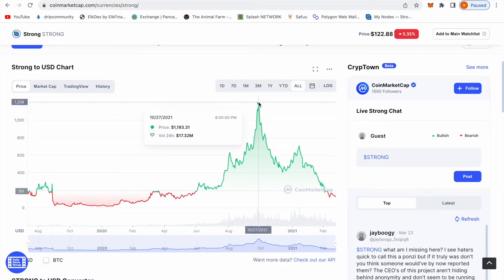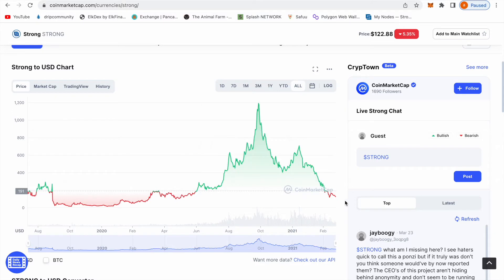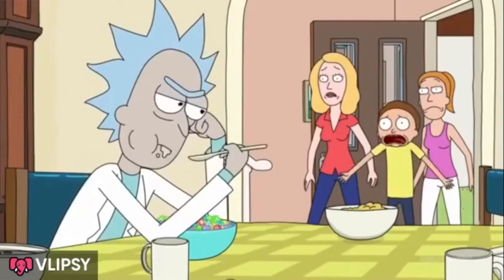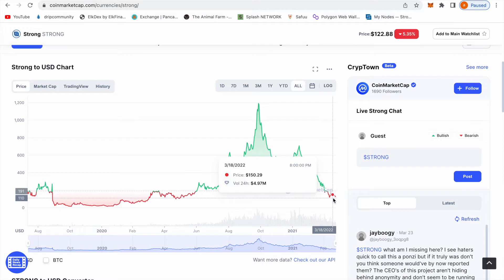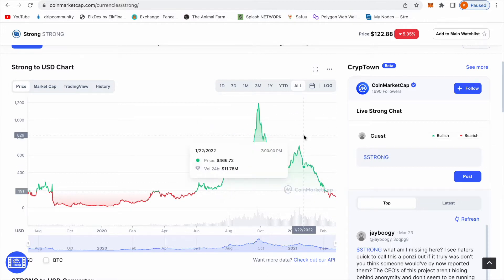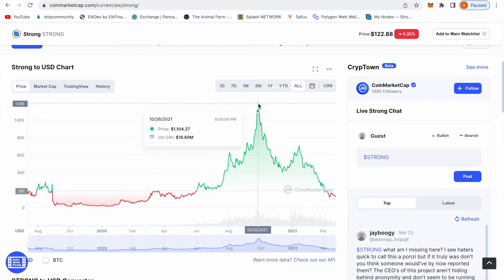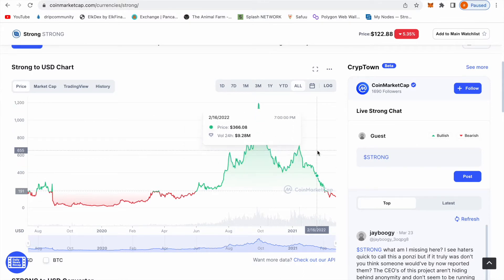As you can see, the all-time high of Strong was $1,100, almost $1,200. From $1,100 down to $122, that's insane. I'm here for it though, I'm here to get that bread. Right here it would cost you $11,000 to get one Strong node but right now it'll cost you $1,200.